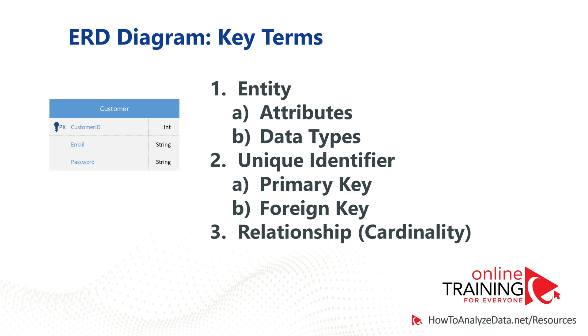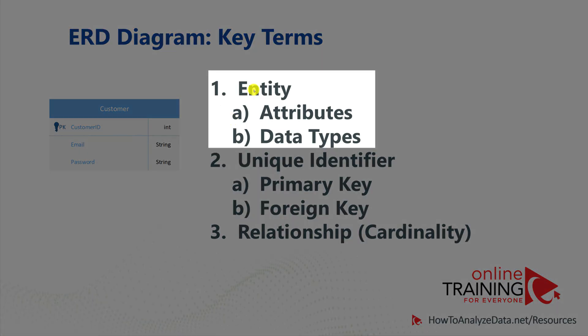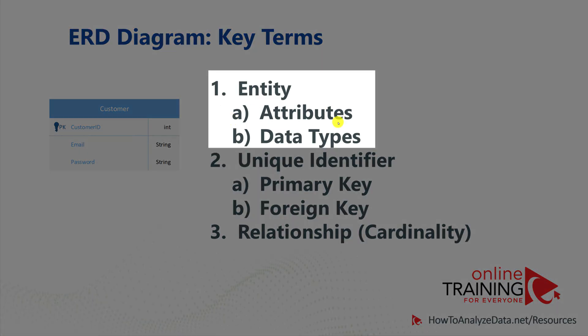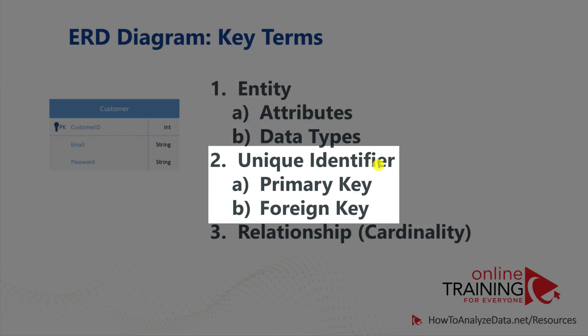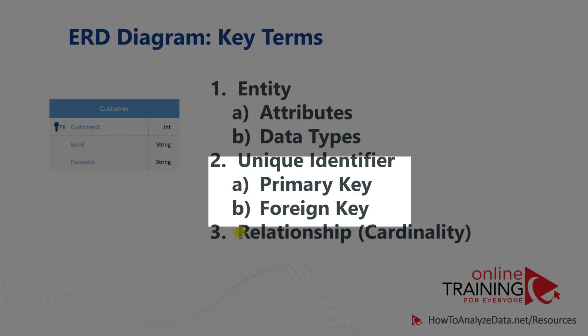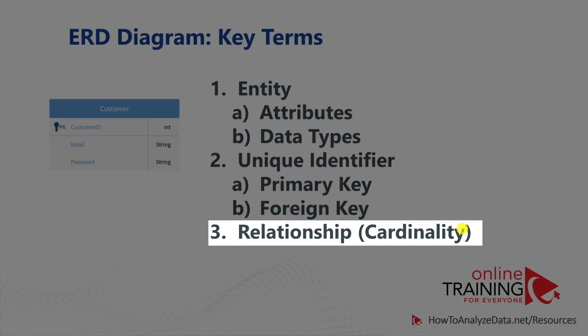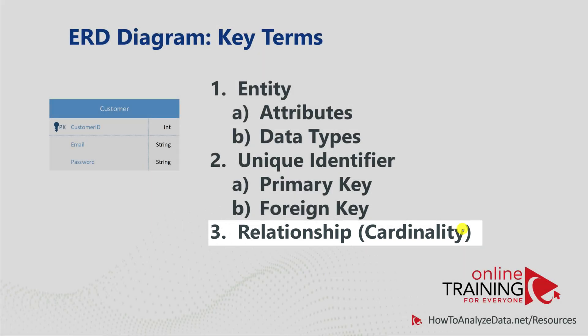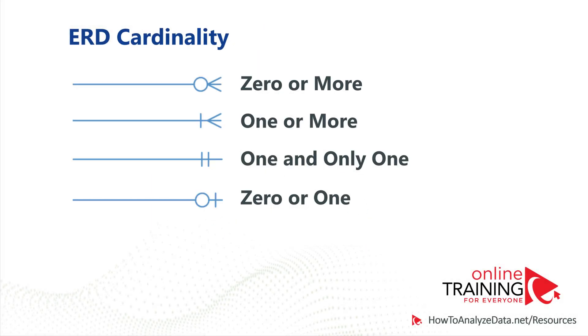As you have learned, to define a successful ERD diagram, you need to define entities with the attributes and data types. You need to create unique identifiers in the form of primary and foreign keys, and you need to define relationships in the form of cardinality.